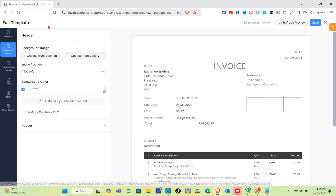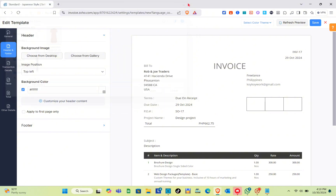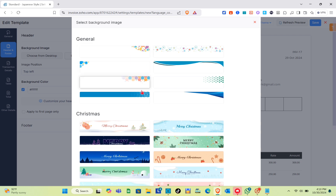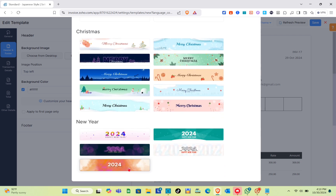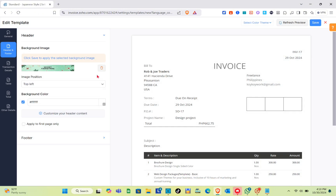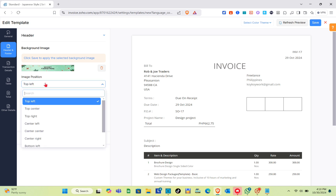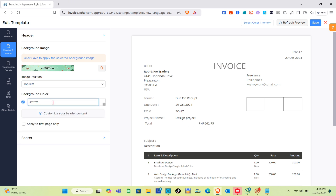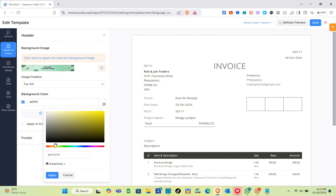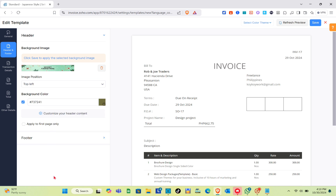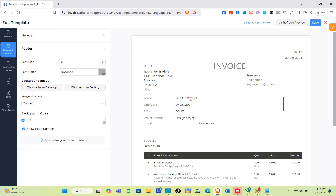Next is the Header and Footer section. For the background image of the header, you can choose from your desktop or from the gallery. You can use your own image or pick from pre-loaded photos. For the image position, you can select top-left, left, top-center, and more. For the background color, click the color option, select your color, and click Apply. You can also click Apply to First Page Only.